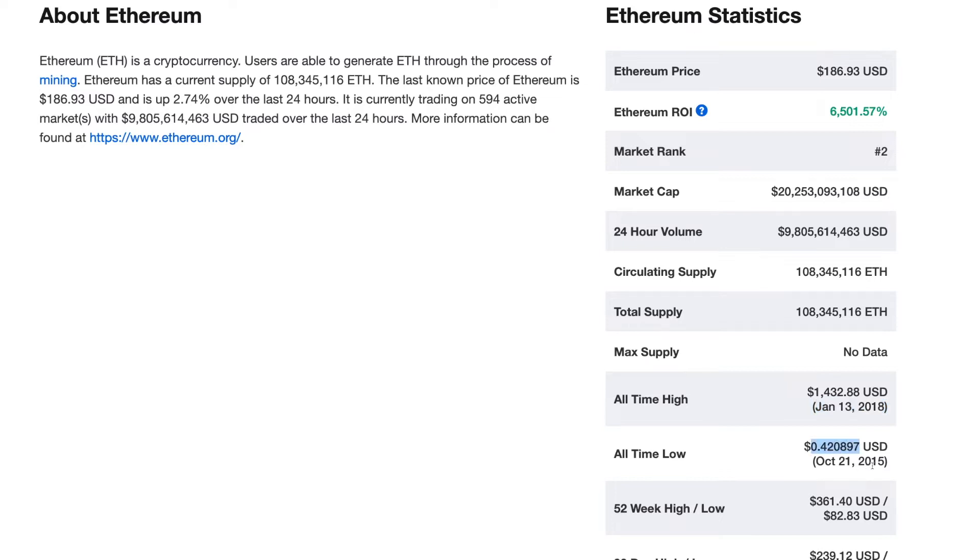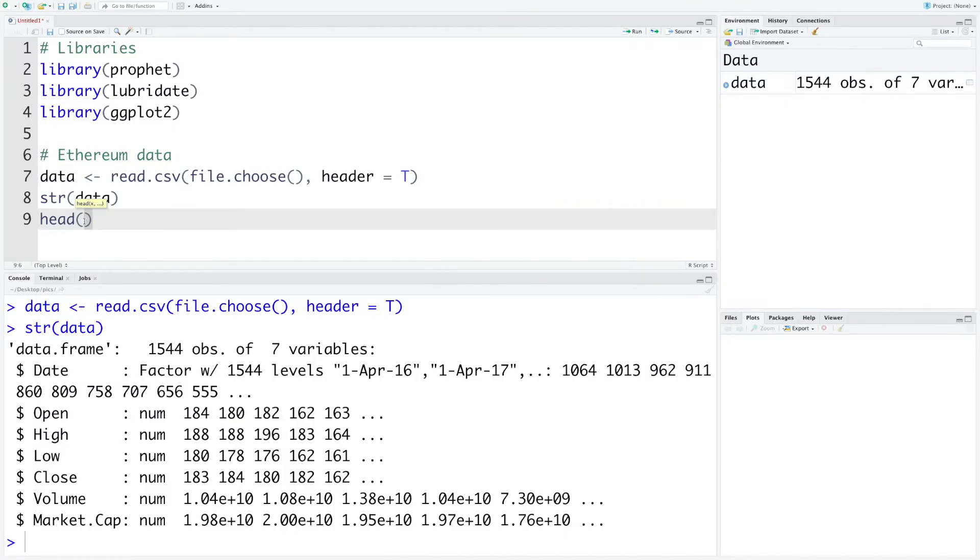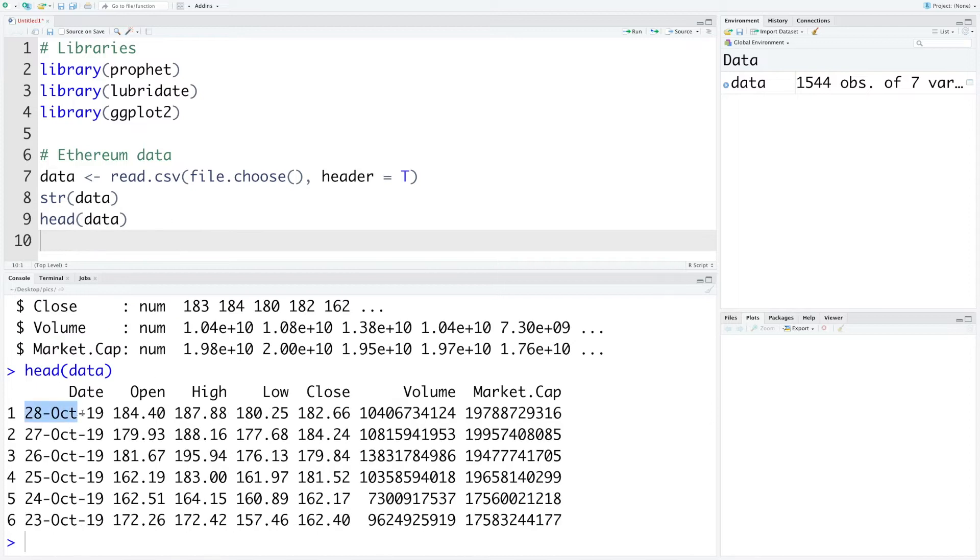We are going to use this data from 2015 up to 2019 and we'll try to develop a prediction model for the next 365 days. Let's look at the first few rows of this data. The first row is October 28th and then 27th and so on, so the latest data is at the top.